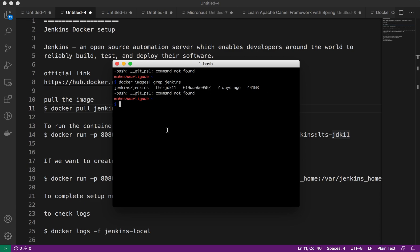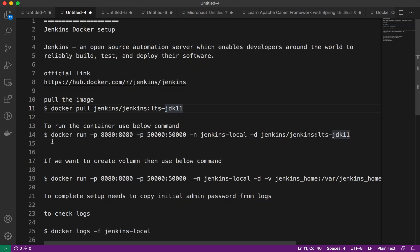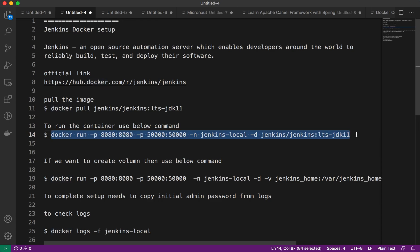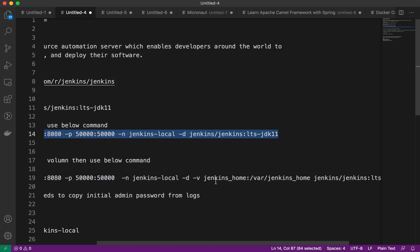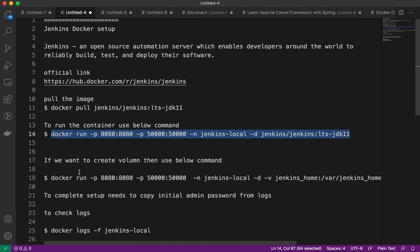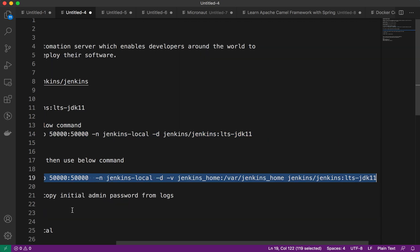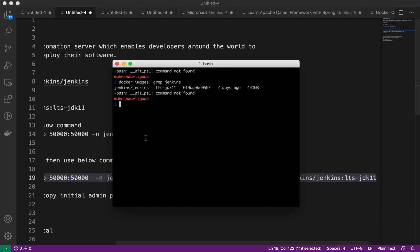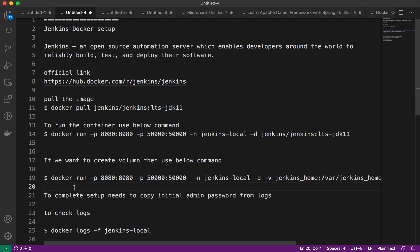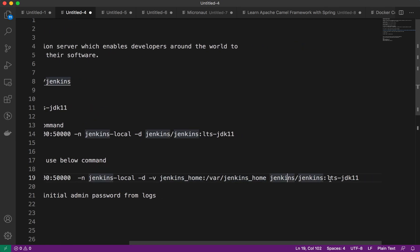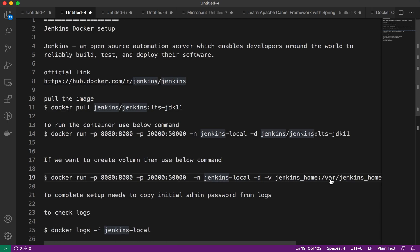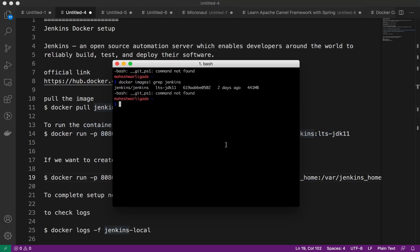To run the command, we can run Jenkins in your local using docker run with port mapping with two different ports. If we want to provide a volume to our Jenkins, we can provide the volume like this as well. In this command we have port mapping, name for the local container, detach mode, and the volume, and the image of our Jenkins.